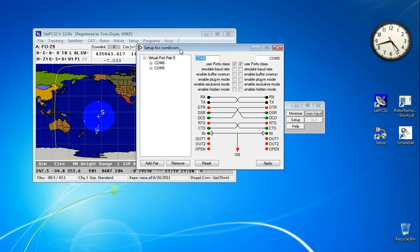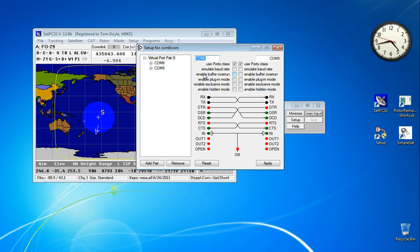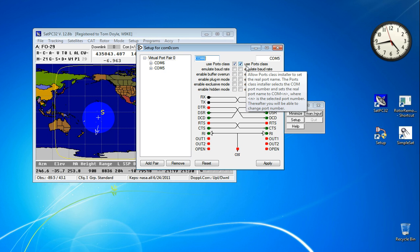This program is called COM0COM. It's available on the internet and doesn't cost anything. It looks like it's fairly complicated, but actually it's not. It creates a pair of virtual COM ports — kind of like those various programs used for creating virtual audio cables that you're probably familiar with, but this works with COM ports. So it creates two of them, and the defaults are just fine.